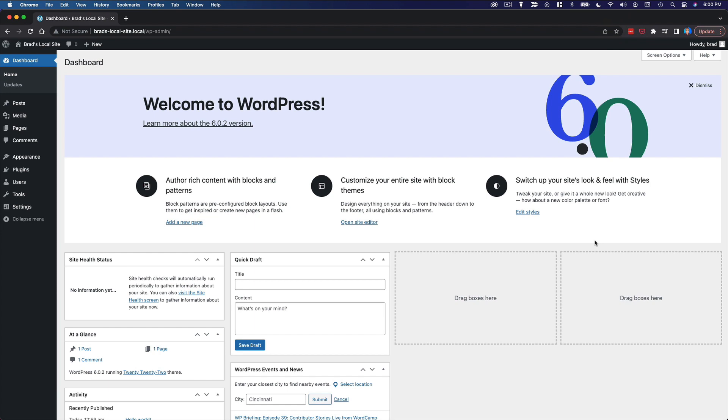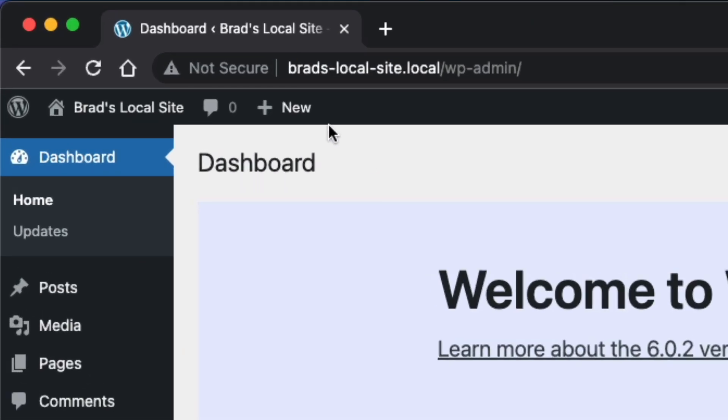This is where you're going to manage everything about your website. Again, your site's appearance, all your content, everything we do for the rest of the course is going to happen here. So remember this and notice that it's bradslocalsite.local slash WP dash admin.